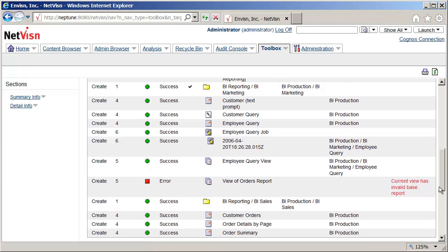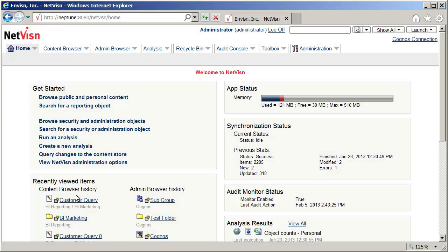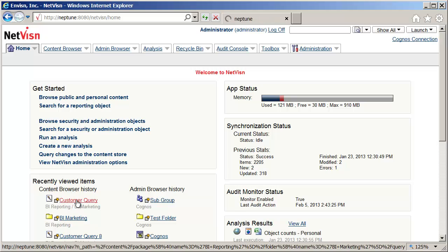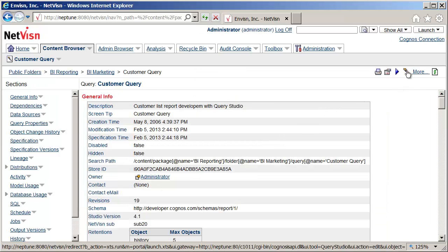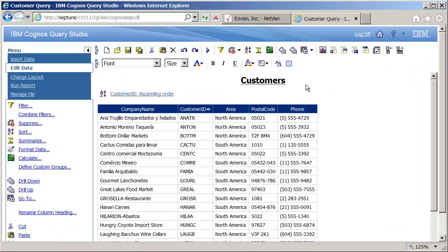Next I will make a minor change to a report and rerun the promotion that has just been saved. From the home page I will select a query from the recently viewed items and open Query Studio directly from NetVision. After making a small change I'll save the query.